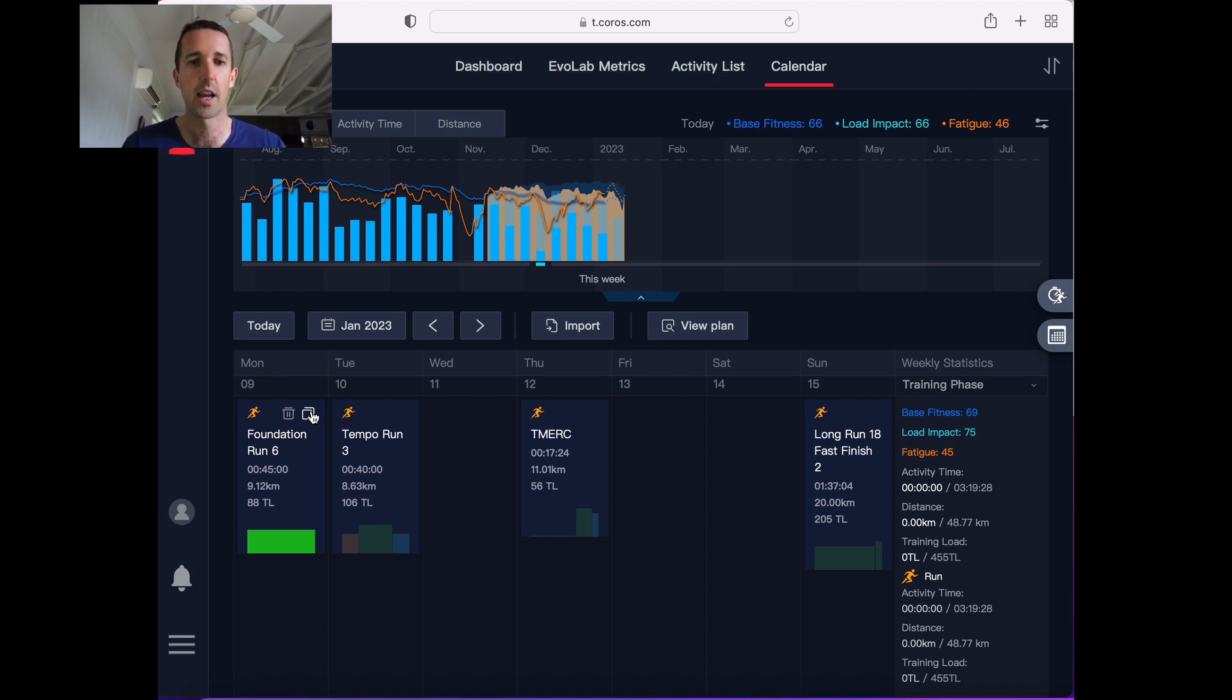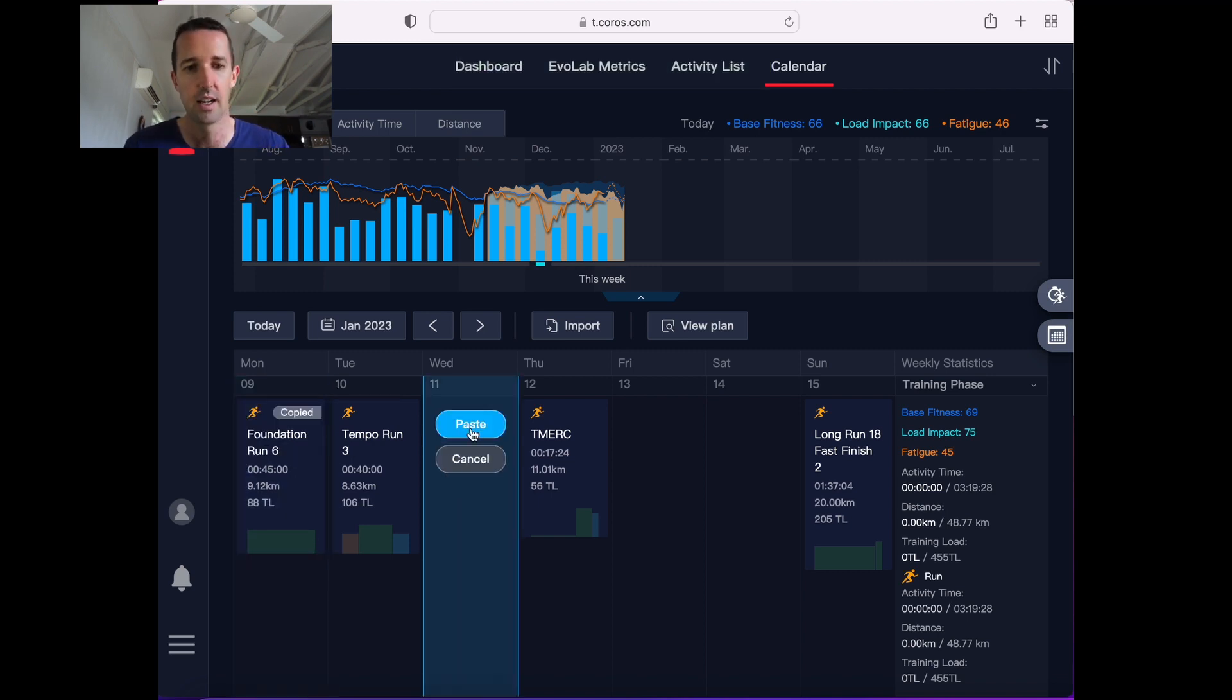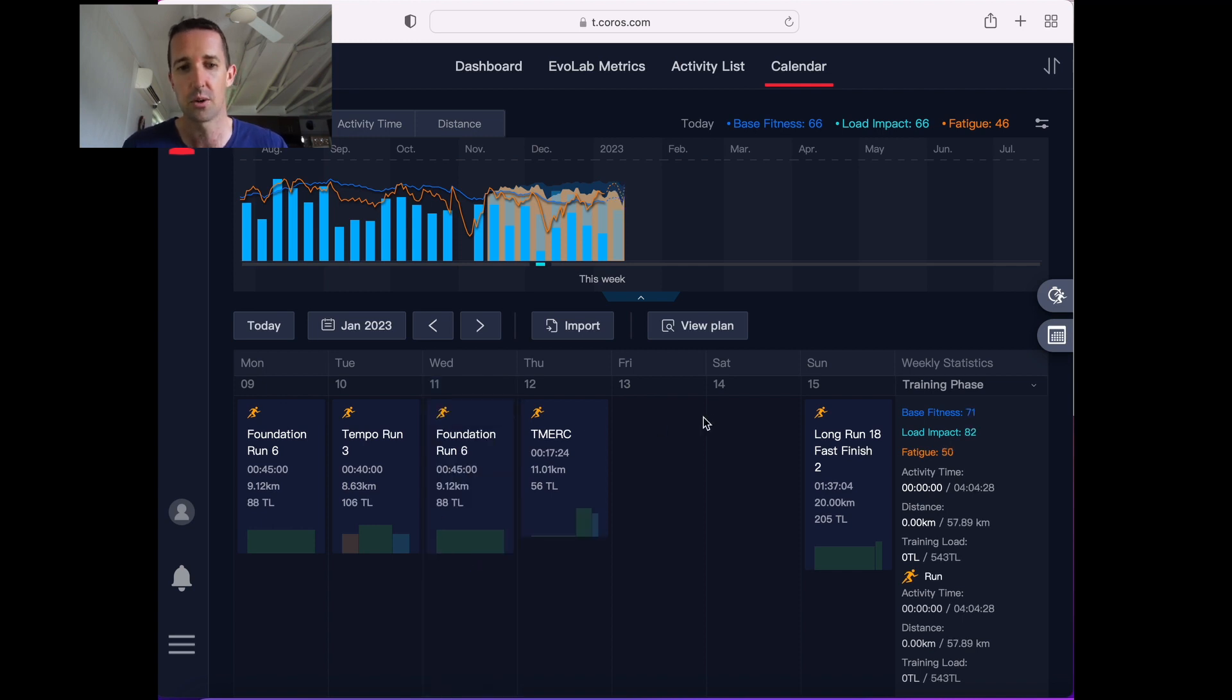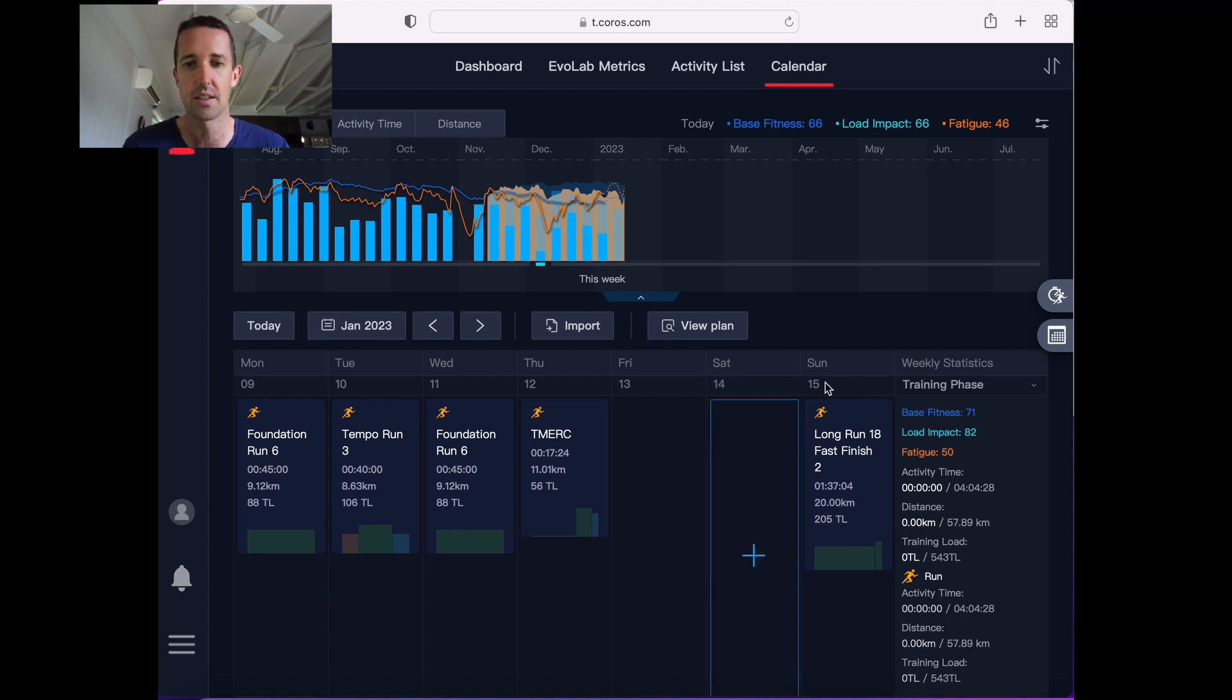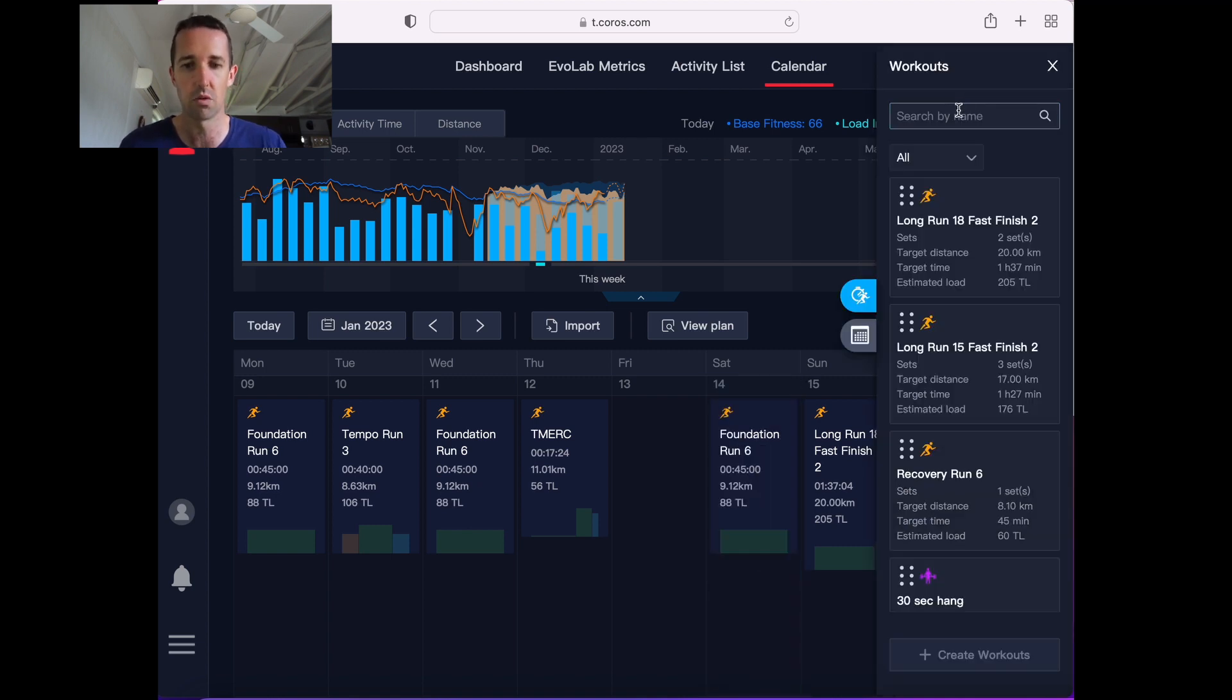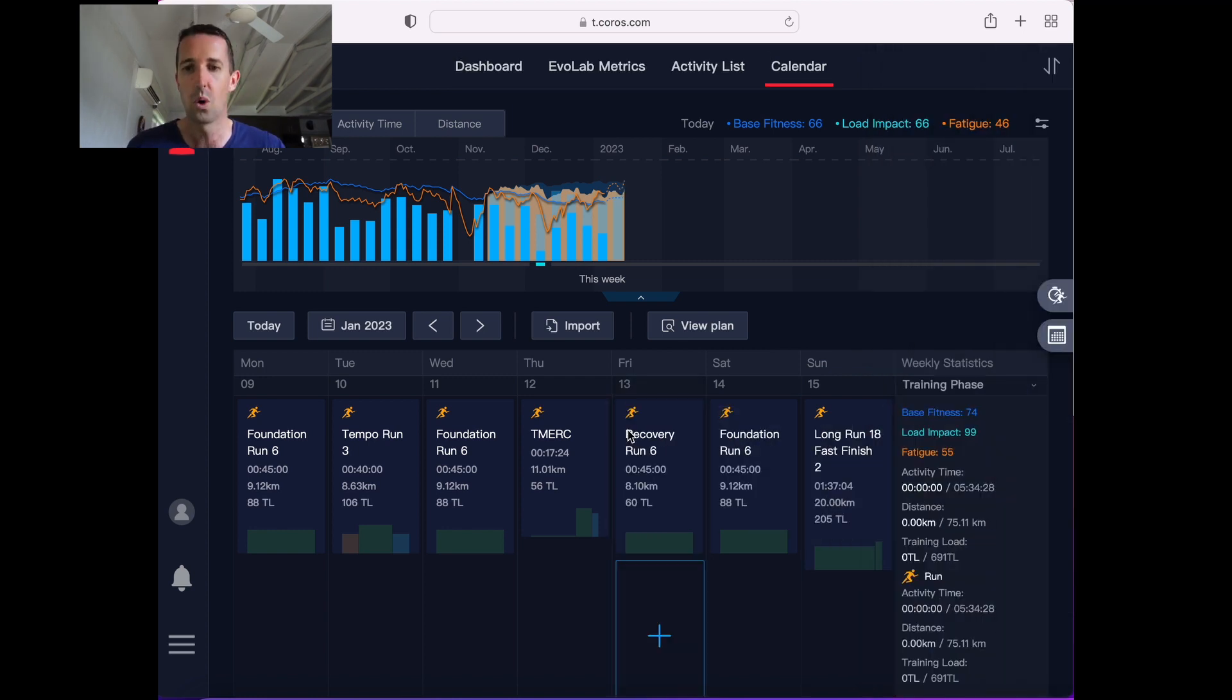Now, if you've got the same workout more than once, quickest and easiest way is to go copy and then just roll across and then click paste. That'll copy it into that day. Copy and I'm going to do the same thing on Saturday. Paste it into that day. And do a recovery run on Friday. So I'll drop recovery run six in there.